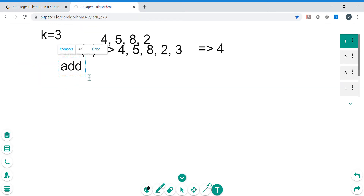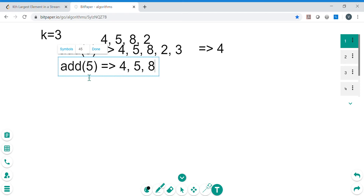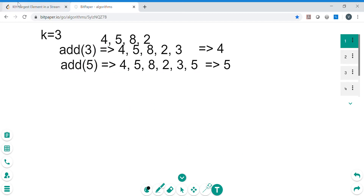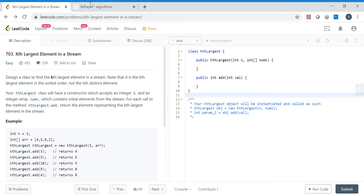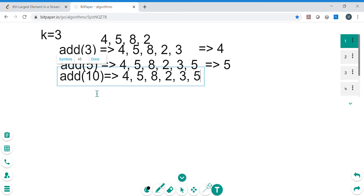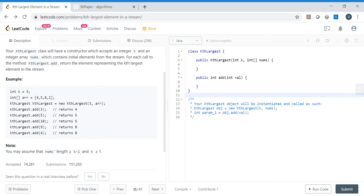Now let's add 5. Our stream becomes [4, 5, 8, 2, 3, 5]. First largest is 8, second largest is 5, and third largest is also 5, so the output is 5. Now let's add 10. The stream becomes [4, 5, 8, 2, 3, 5, 10]. First largest is 10, second is 8, and third largest is 5, so output is 5.